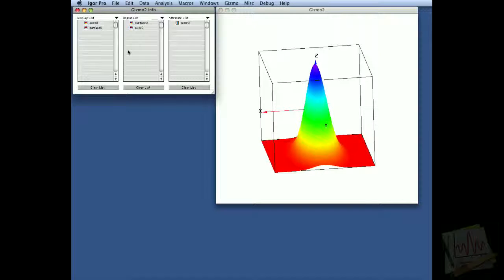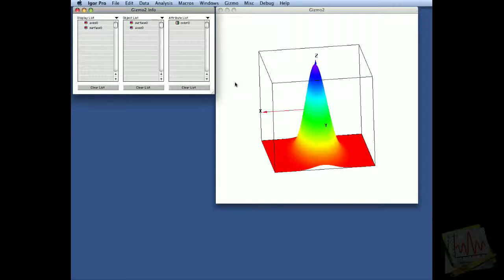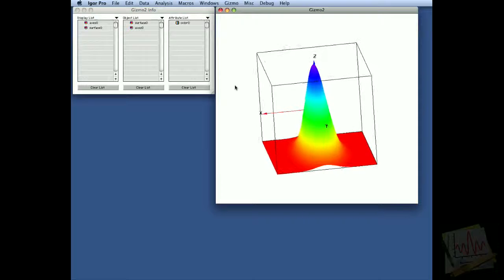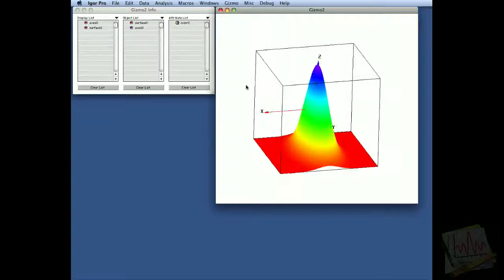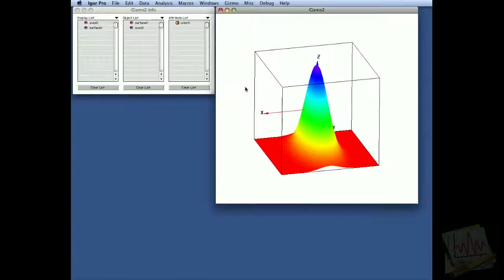In this tutorial we'll show you how to use clipping in Gizmo. We start with an experiment where we have a simple Gaussian surface displayed with default color table.